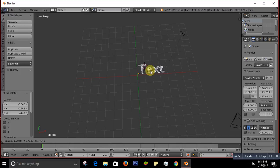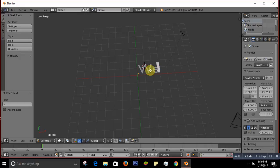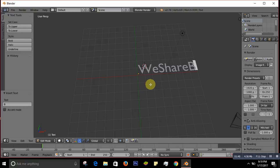To edit this text you press Tab, so you can delete the default text and write whatever you want — your channel name, your name, or whatever text you want to shatter. For me I'll write part of my channel name. My channel is 'We Share B Knowledge' so I'll just write 'We Share B'.